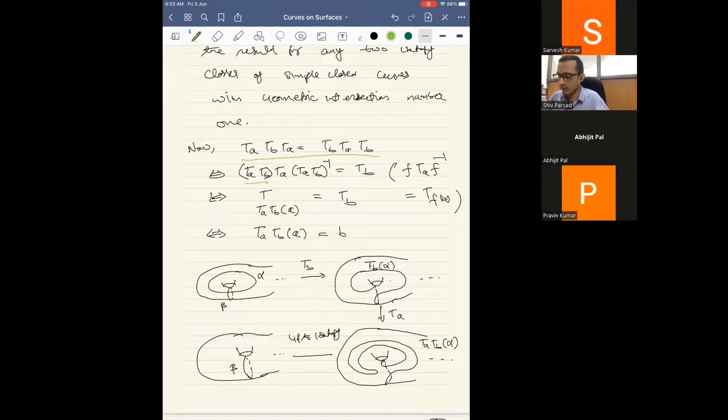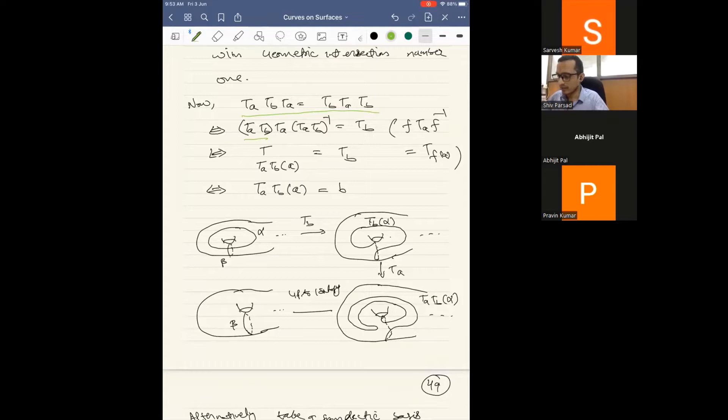It is not difficult to check that tₐ tᵦ(a) = b when the geometric intersection number is one. Here α and β have isotopy classes a and b respectively. Applying Dehn twist around b to curve α, then applying tₐ again, you come back to the isotopy class of β.